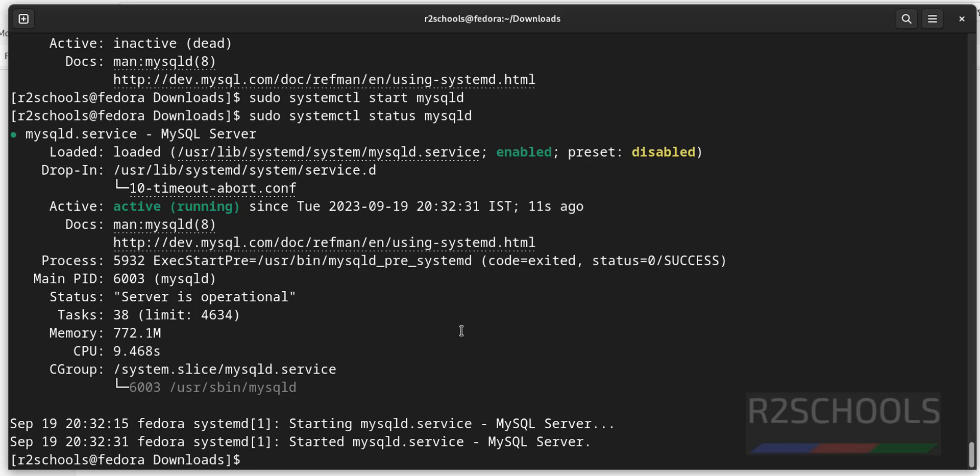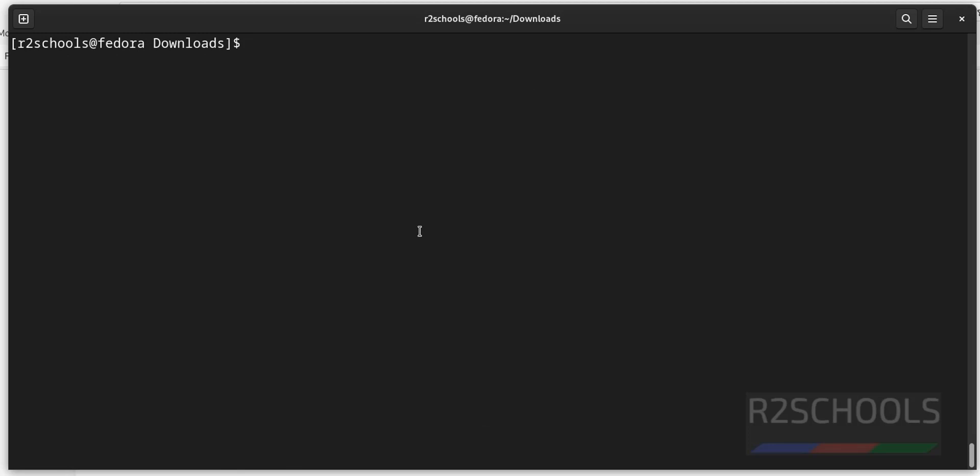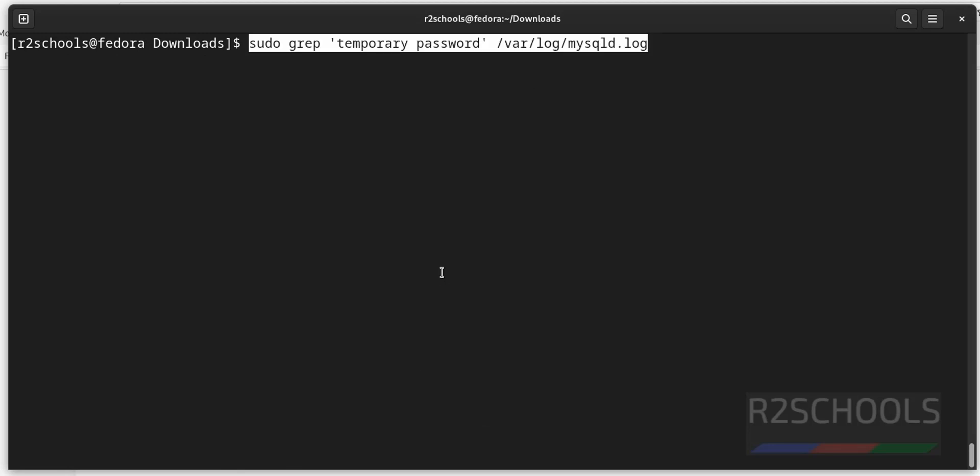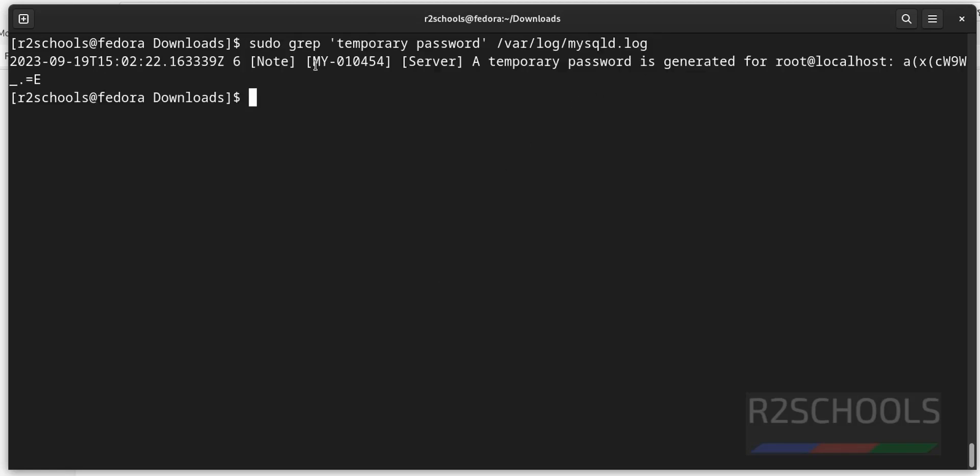Now, we have to perform secure installation. sudo get the password of root user by running this command. See, this is the temporary password for root user. You have to remember this password.